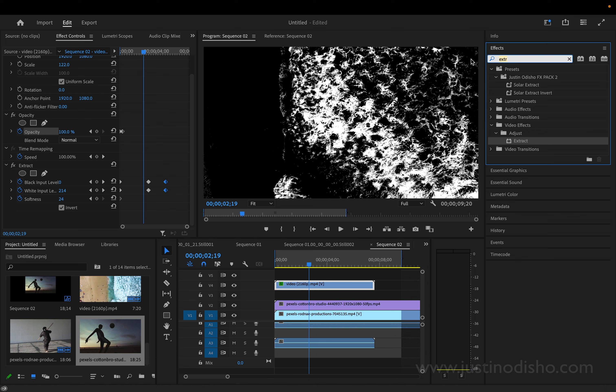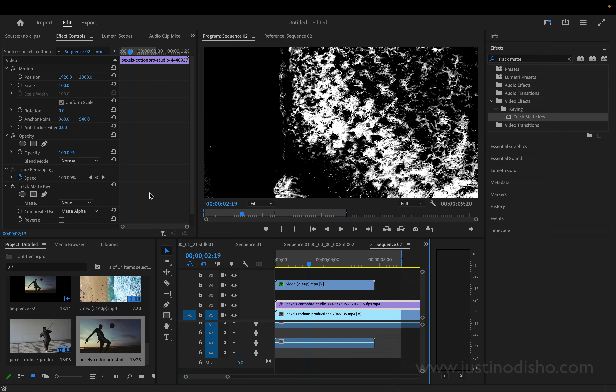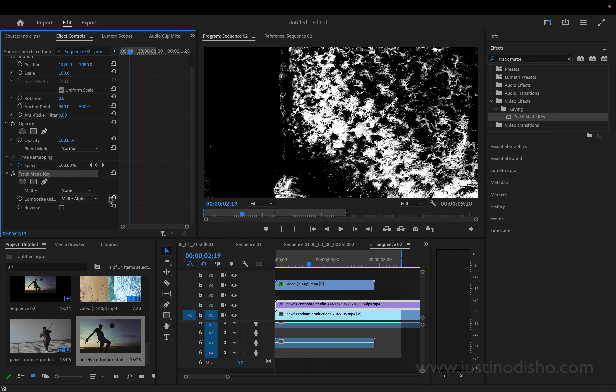Whatever track it's on for you, we're going to go to the effects panel and search for Track Matte Key. And we're going to add that onto our top video clip or sequence. And in the effect controls panel we can find the Track Matte Key and we simply want to choose the matte layer to be the one that that black and white video we just created is on.